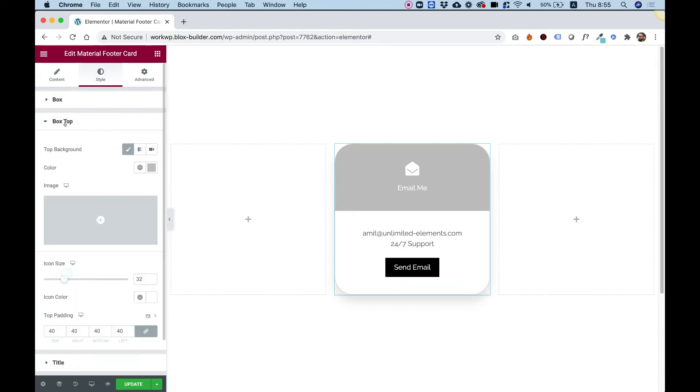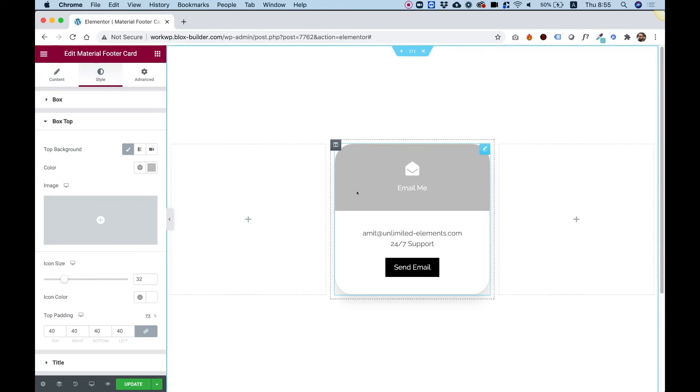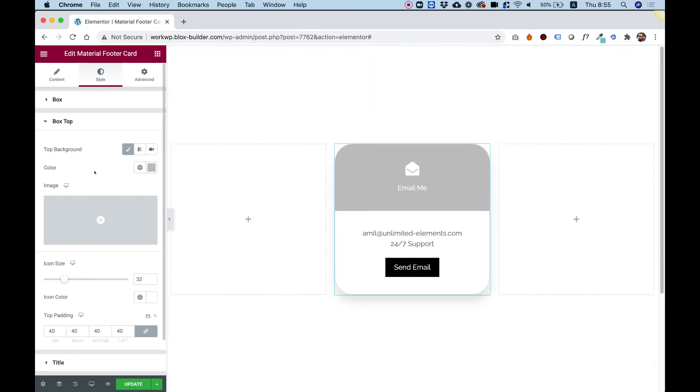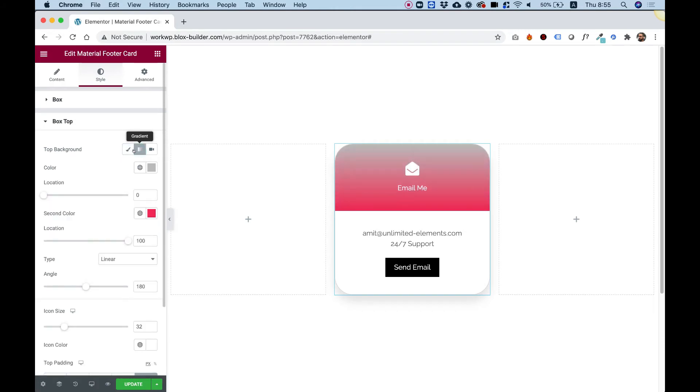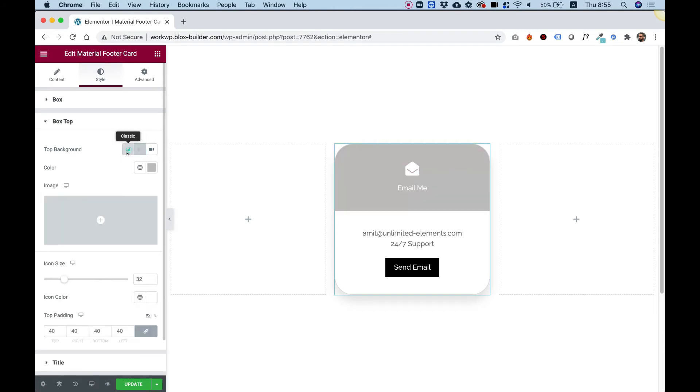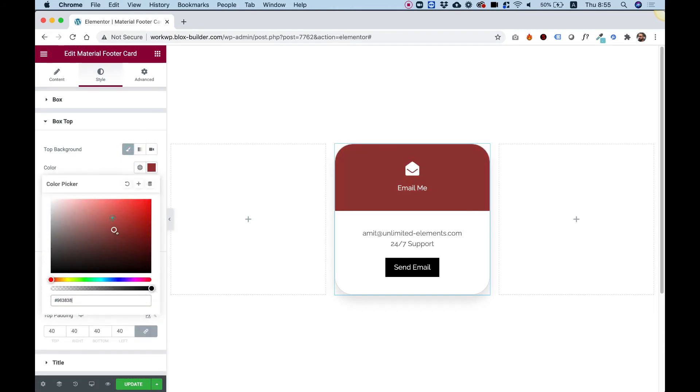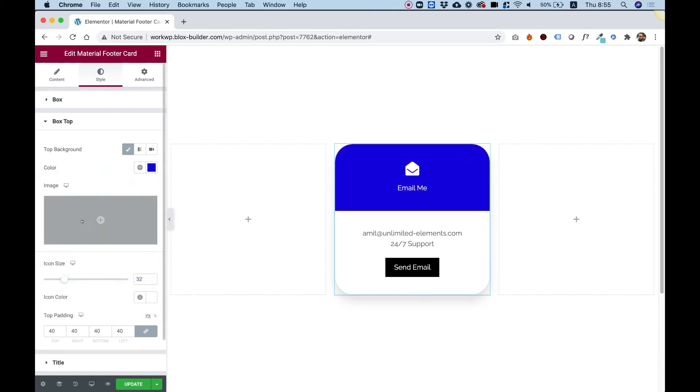Next thing is for the box top. This is the top part of the box. Over here, we can change the background color. So for example, if I want a gradient color, I can do that. Or I can just select a solid color from here. And I can even use a background image with all the background image settings.